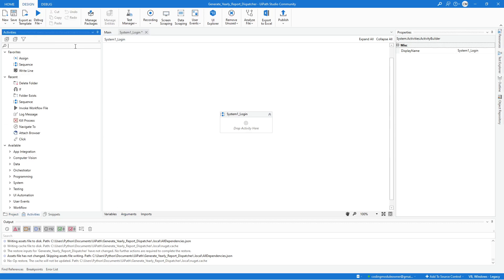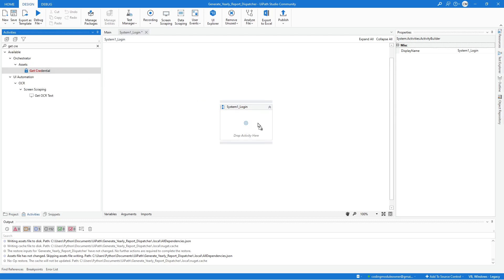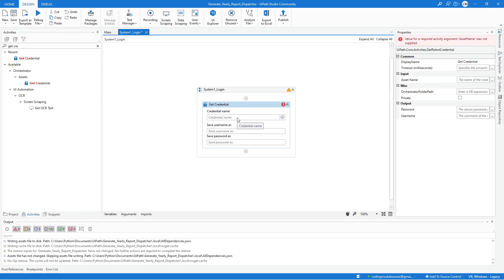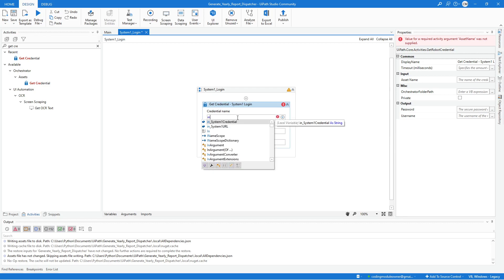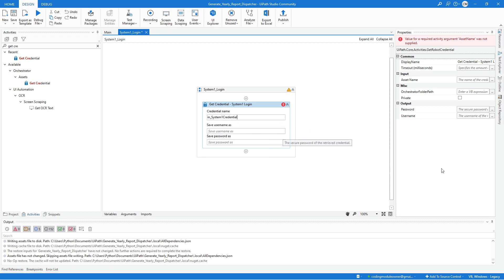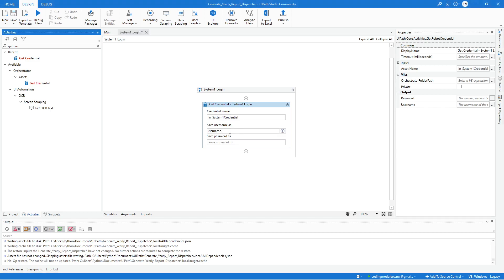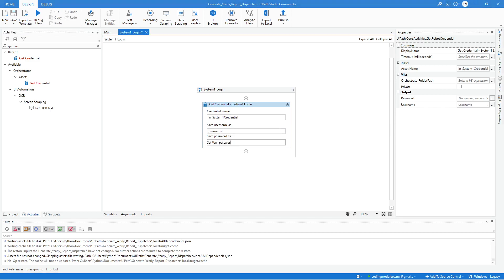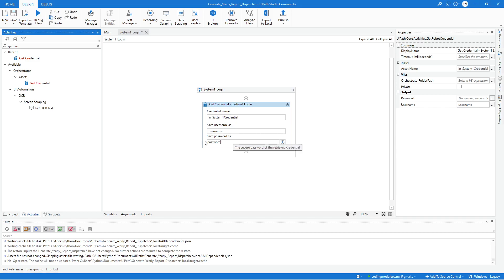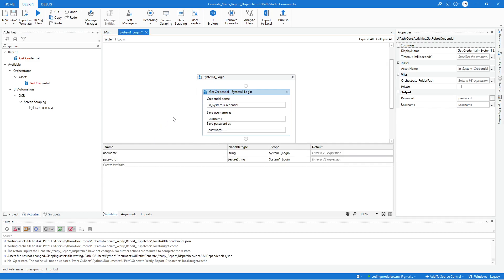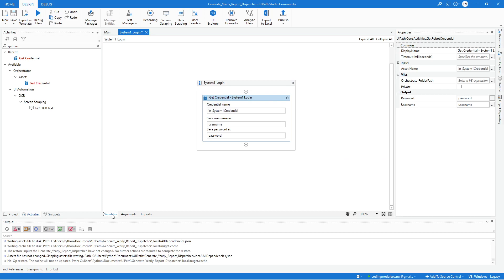After creating the two arguments, the first activity we need is the Get Credential activity. Go to the activities tab, search for it, and drag it to the workflow. Update the activity label name. For the credential name, use the in-credential argument. For the username and password, since we don't have variables yet, press Ctrl+K to create them directly from the field — this ensures the correct data type. Username will be String, password will be SecureString.